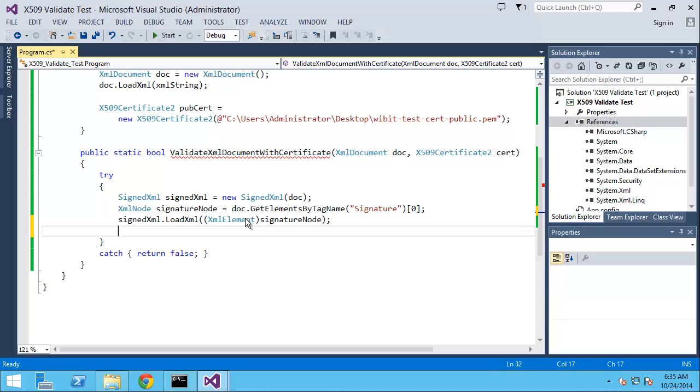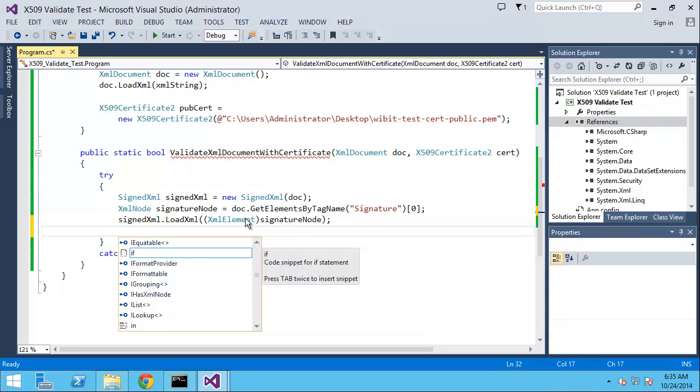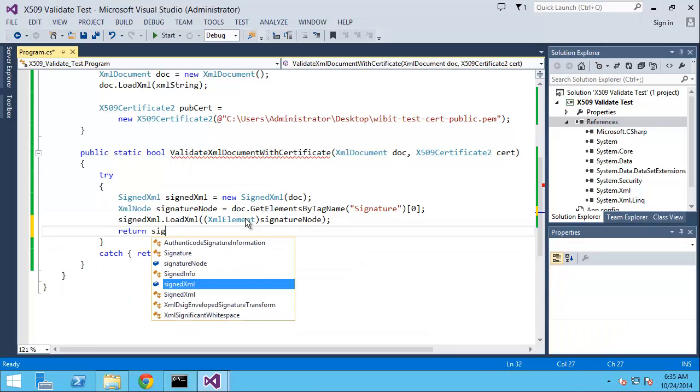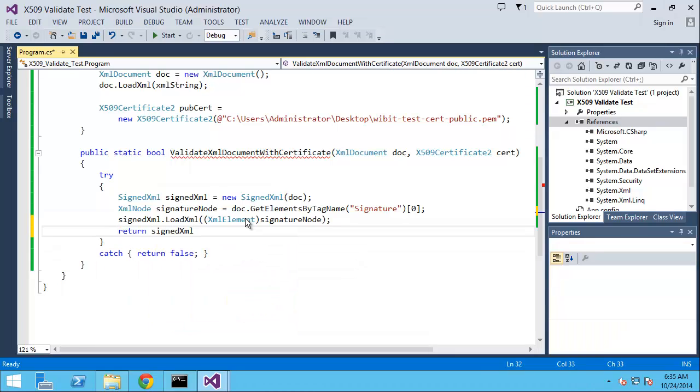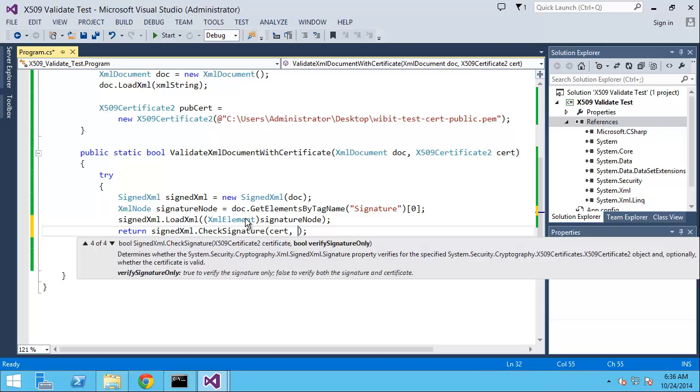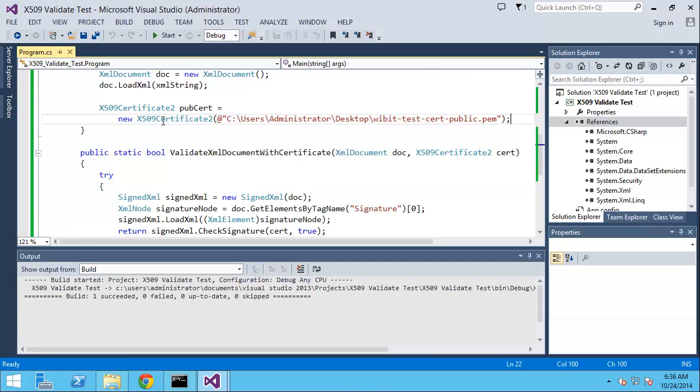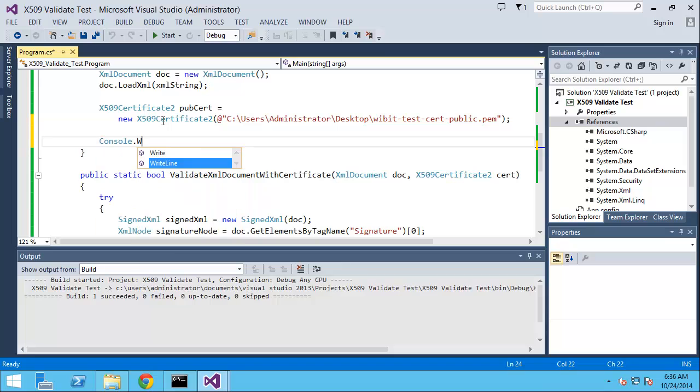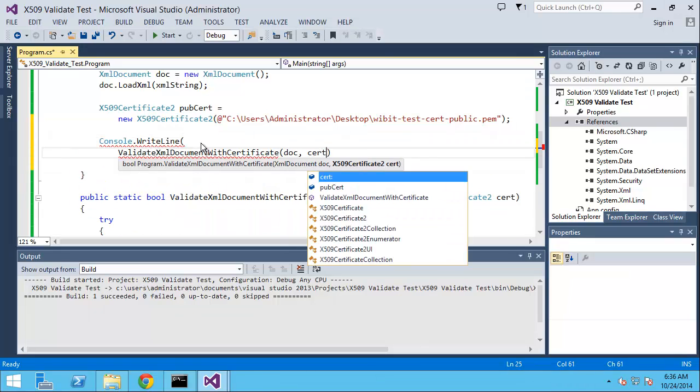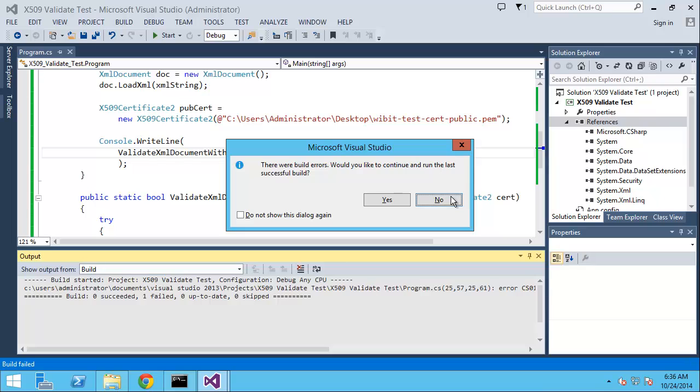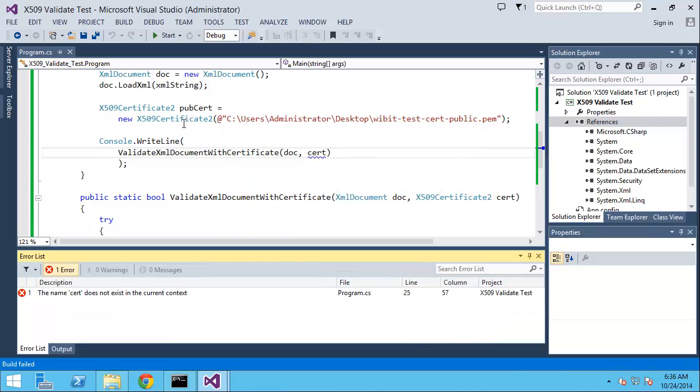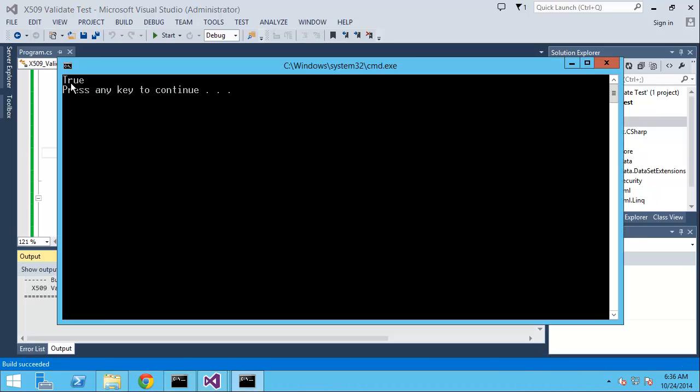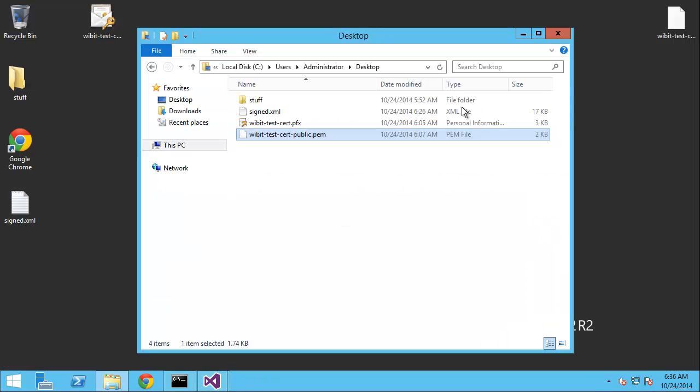Now that we have that loaded, we can check this. I can do a return signedXml.CheckSignature, and the signature I want to check is against the public certificate, and verify a signature only true. That's it. Let's do a console.WriteLine. Let's see, we got a, oh I'm sorry, pubCert excuse me. Run this. Cool, true! That's pretty awesome, and that was pretty simple to do, right?